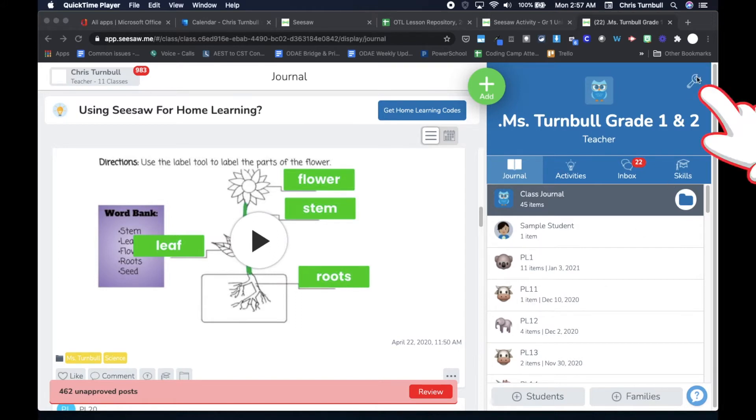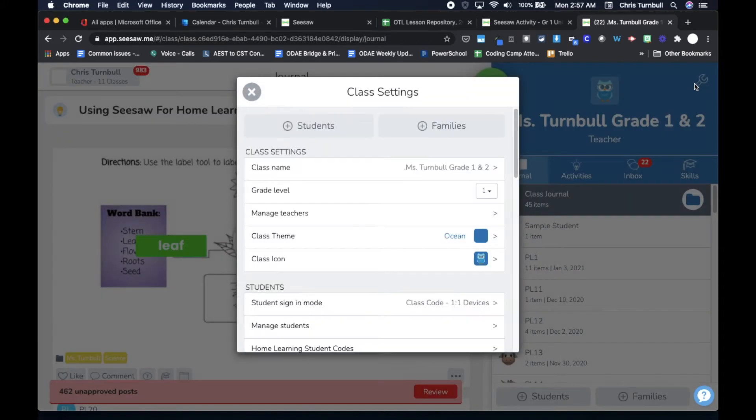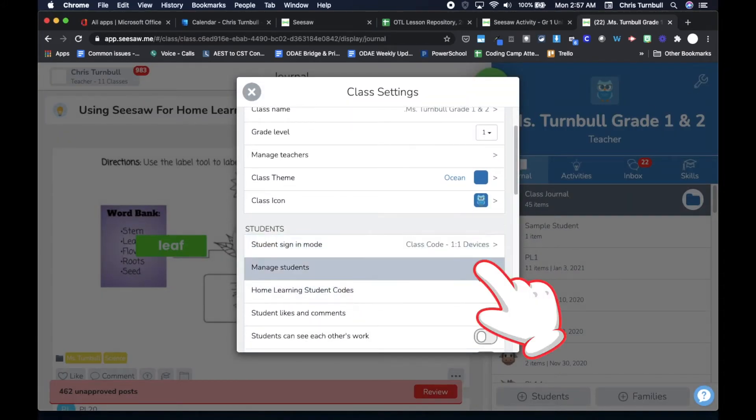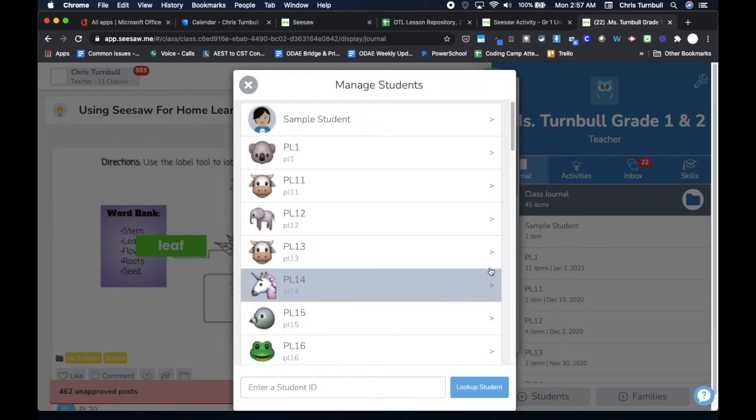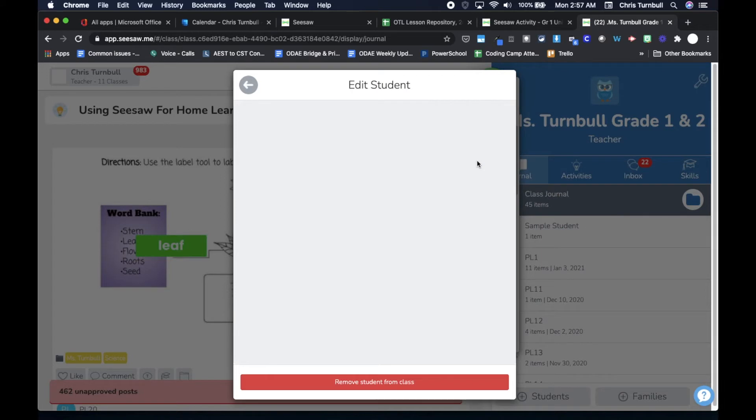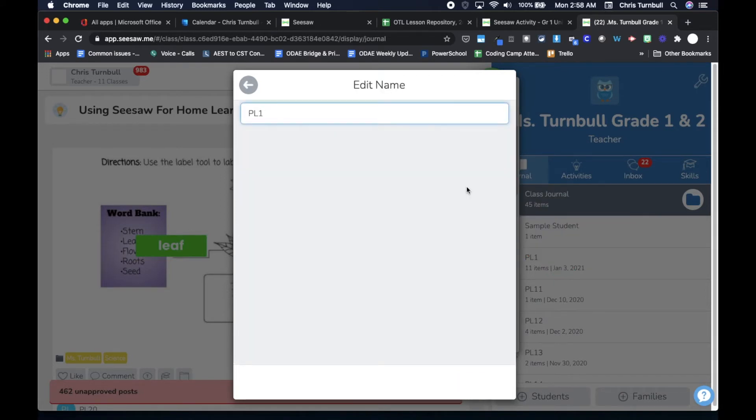You can do this by going to the wrench to your class settings, scrolling down to Manage Students, clicking on the students, and then on their display name.